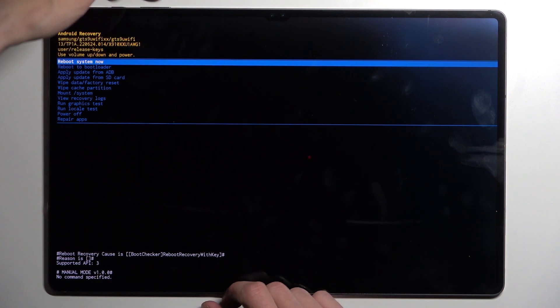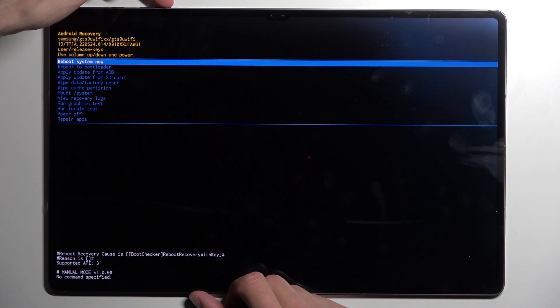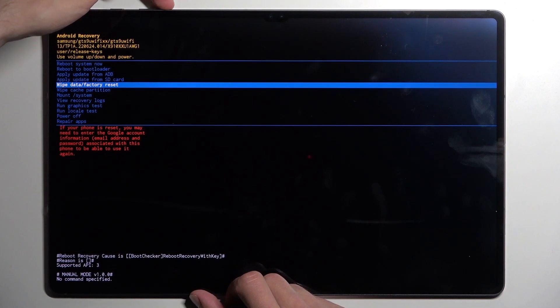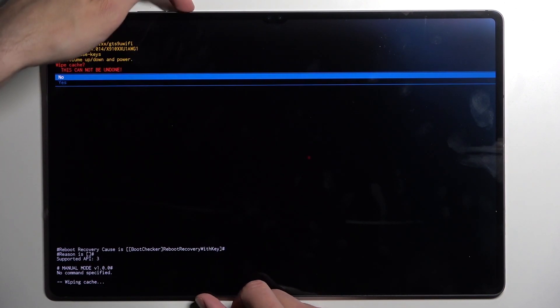Now with that in mind we're going to scroll down using volume down in order to select wipe cache partition. Confirm it. Yes.